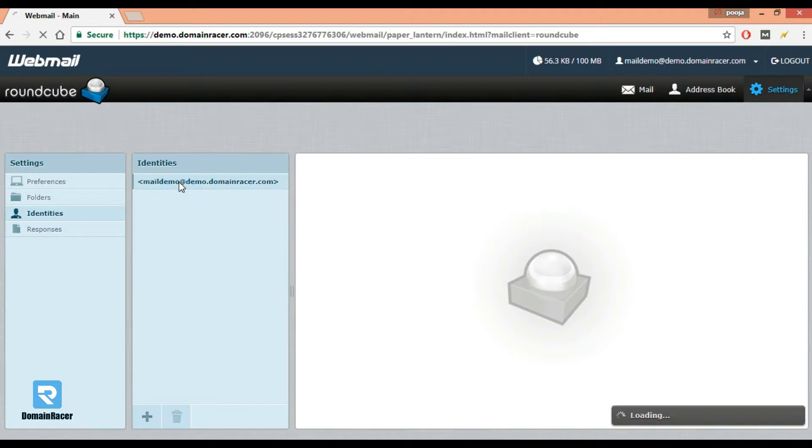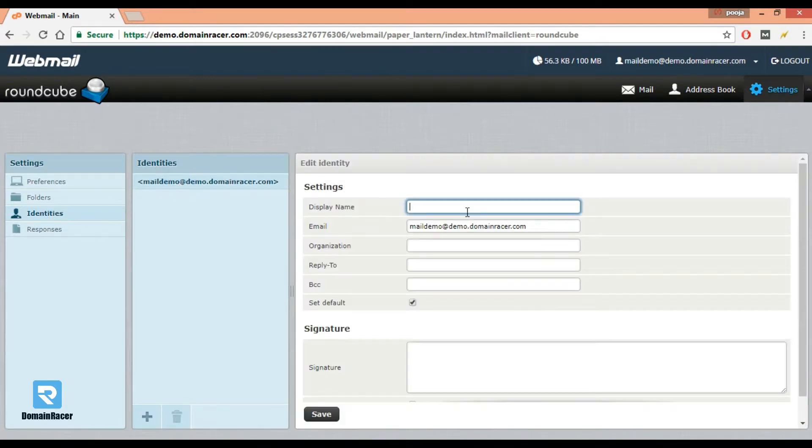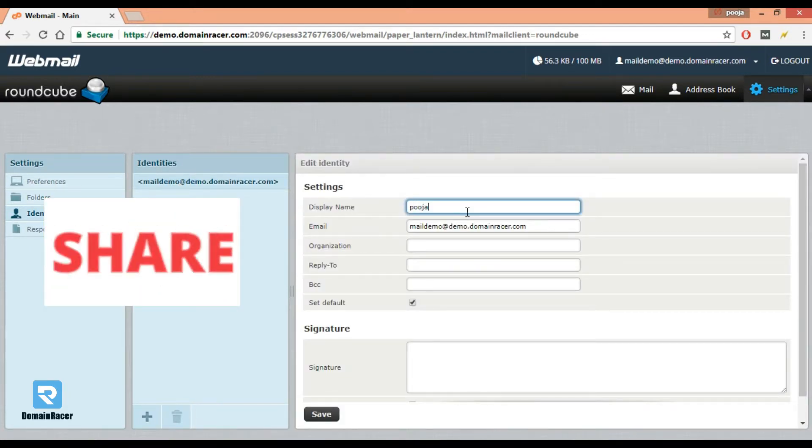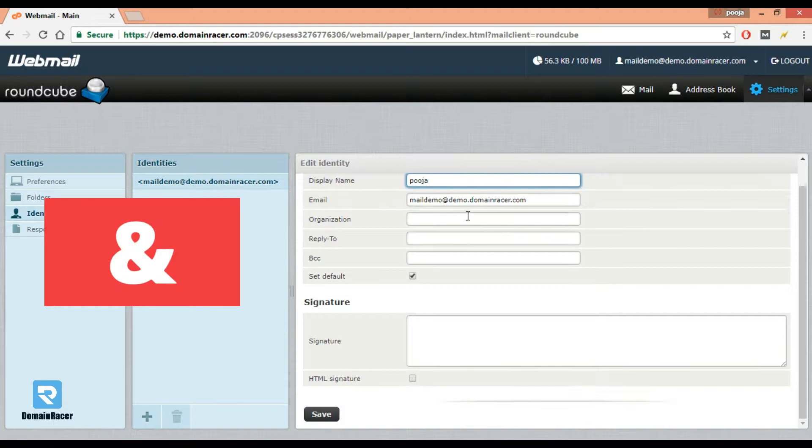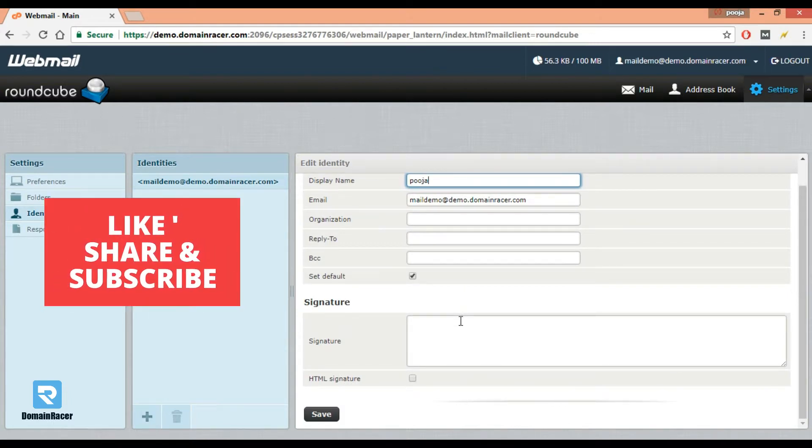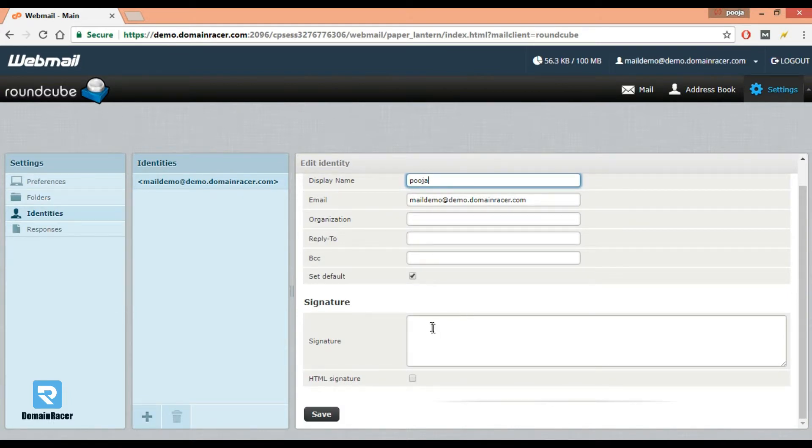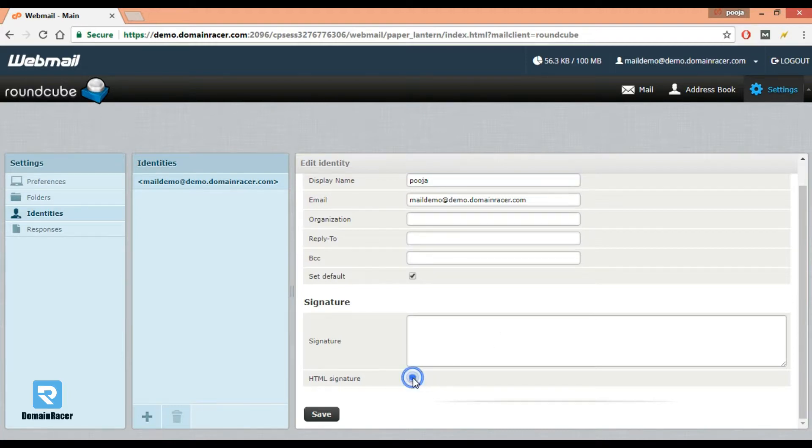Select an email ID, enter your name. From here we can set an email signature. This area is plain text. If you want to do further customization, then click here.